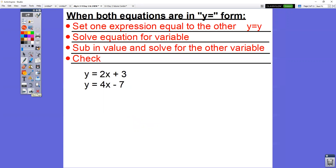It might seem a little bit confusing, but once we get going, it's not. When both equations are in the y equals form — notice we have y equals 2x plus 3 and y equals 4x minus 7 — what we want to do is set the one expression equal to the other. Then you're going to solve the equation for the variable, sub it back in and solve for the other one, and then check your answer.